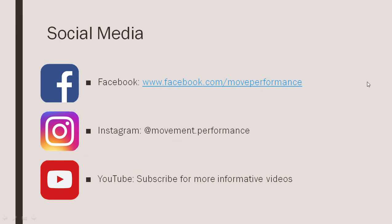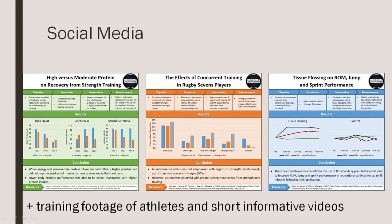So that's it for this presentation. Hopefully you got something out of this. You can follow Movement and Performance on Facebook and Instagram and subscribe to this YouTube channel to stay up to date with the latest informative content. On social media you can also check out research infographics — the latest research summarized into easy-to-understand graphics — as well as training footage of athletes and short informative videos covering topics briefly. Thanks for watching.